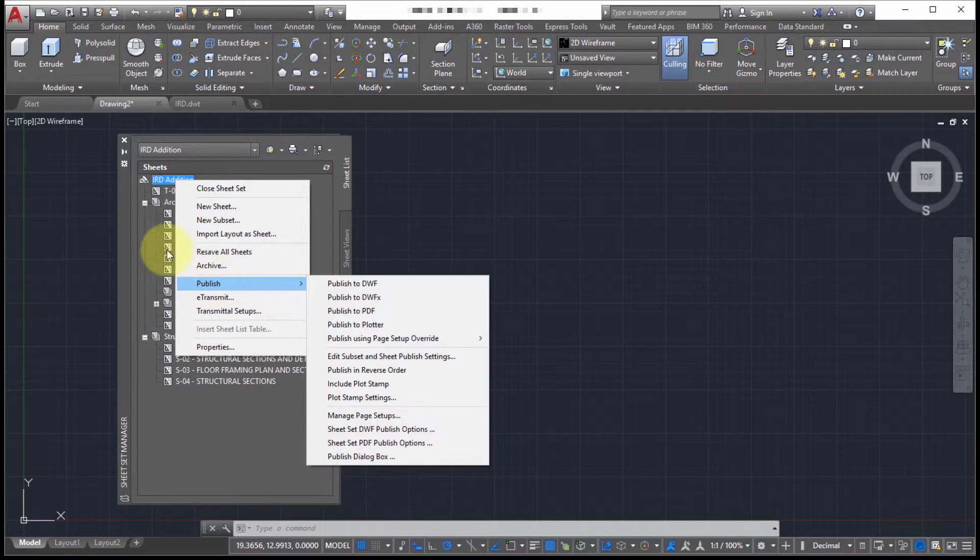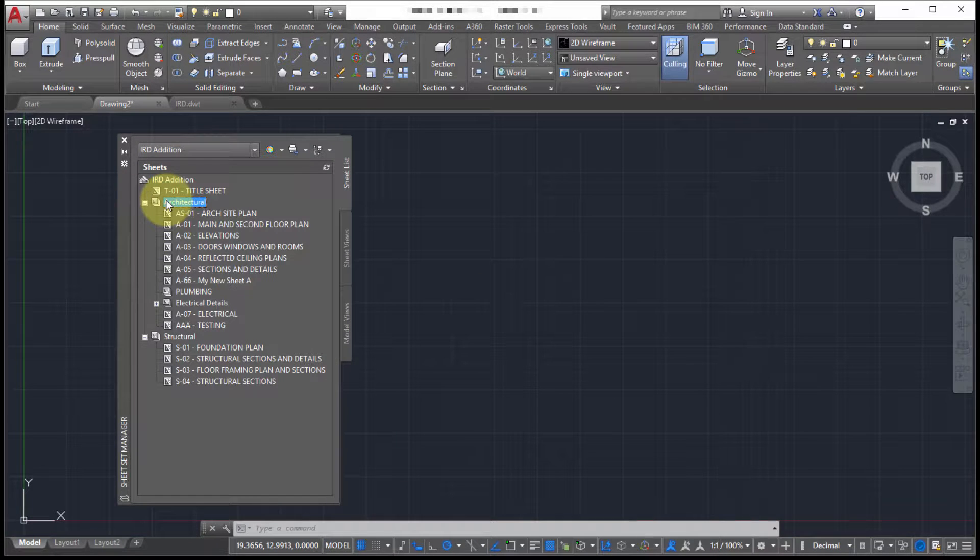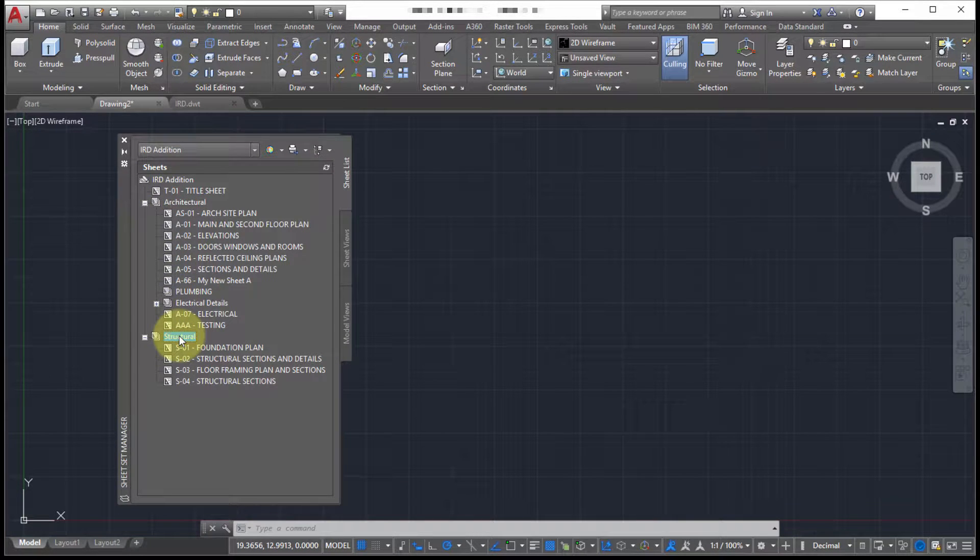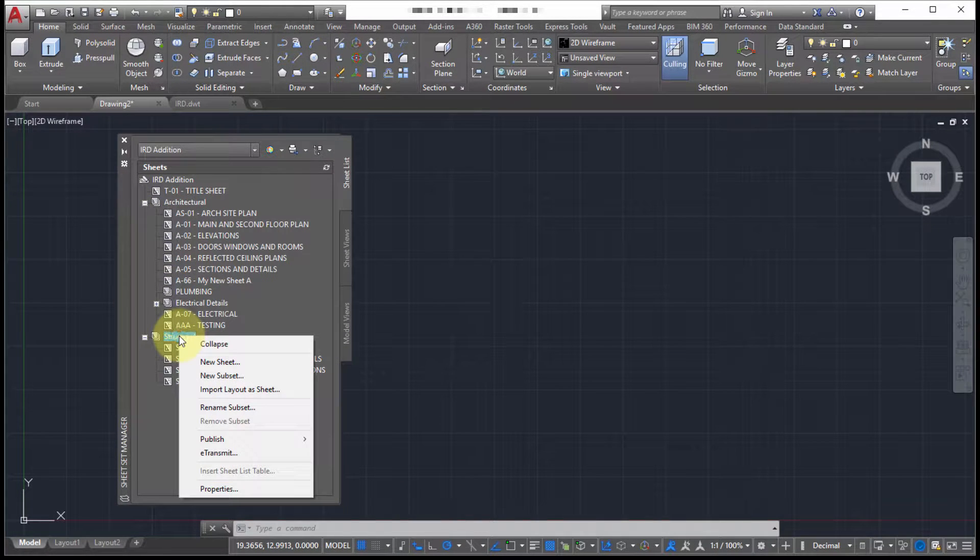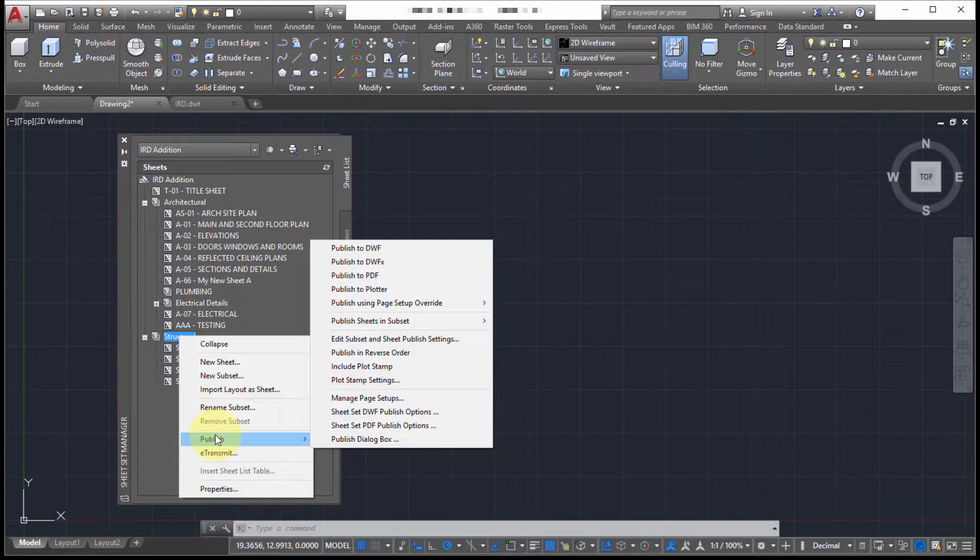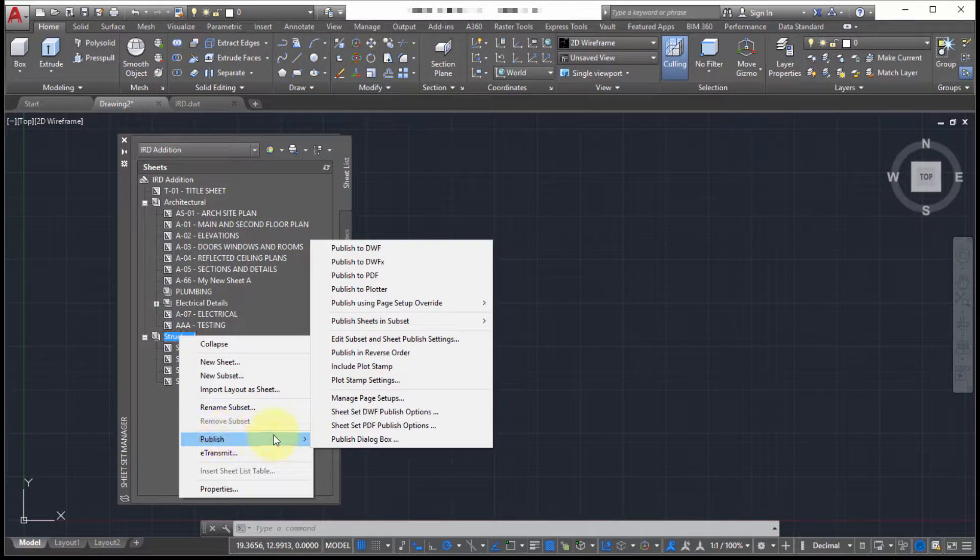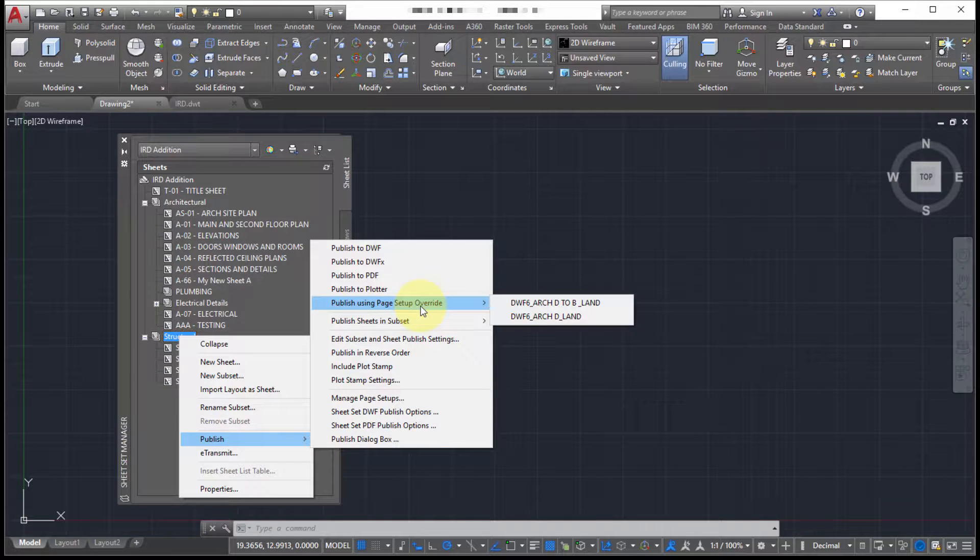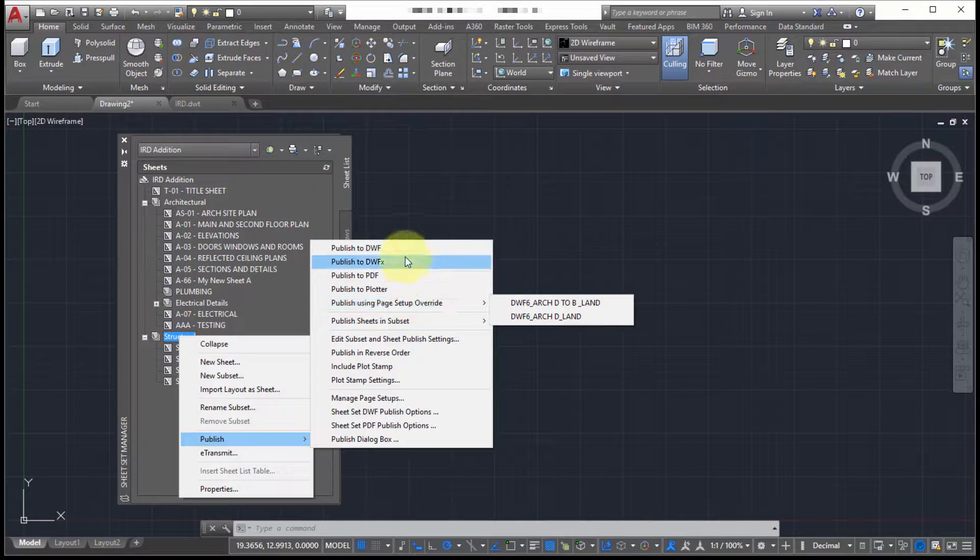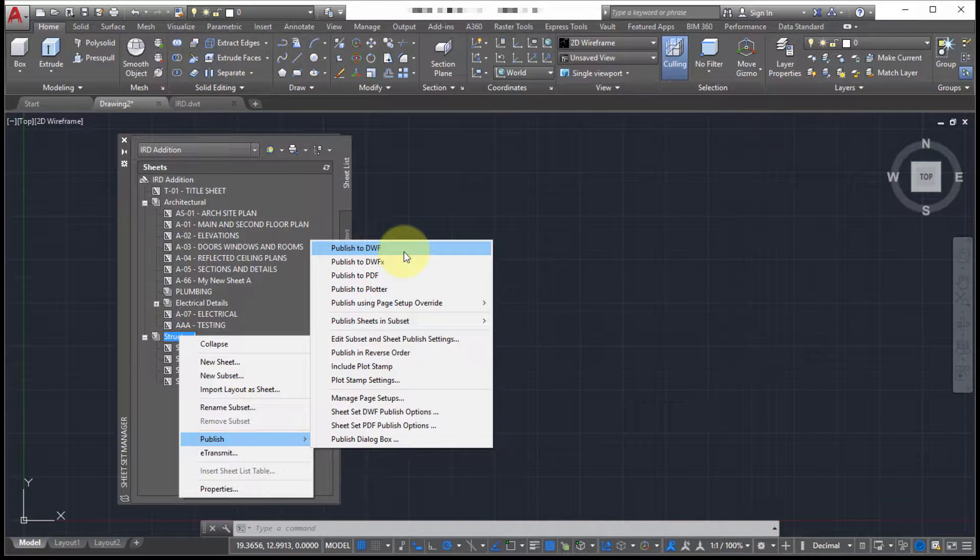So if we do that, let's actually just take this structural subset. I'm going to right click on it. I'm going to go publish but I really don't know how it's going to publish it. So notice that I can publish using a particular page setup override. So if I was just to go and say straight up publish to DWF, it's going to publish that sheet using the settings on each sheet. So let's do that.